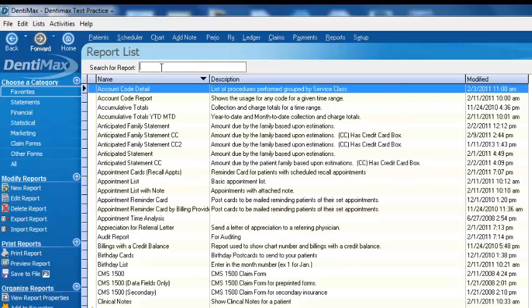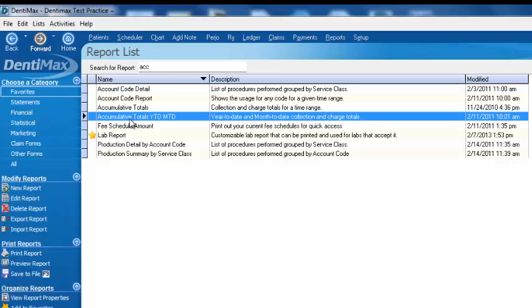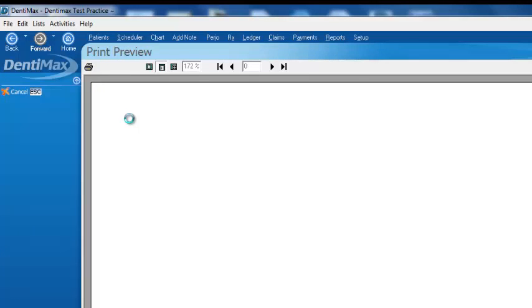One of my favorite reports is the cumulative totals year to date, month to date report. To find that report, all I have to do is type in part of the name and it will find the report for me. Here we have it right here—cumulative totals year to date, month to date. I can double click on it.